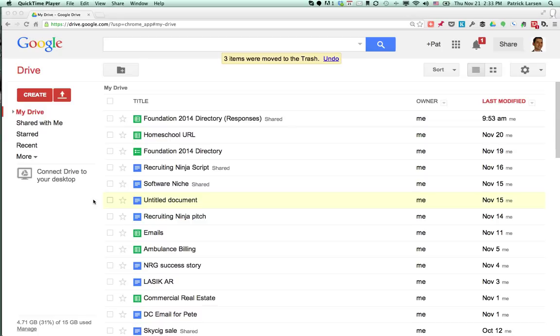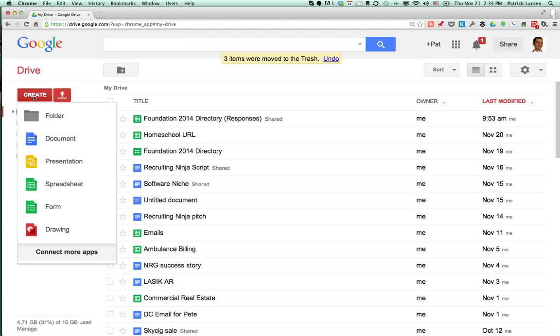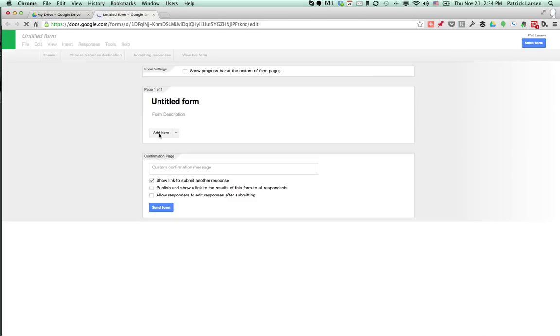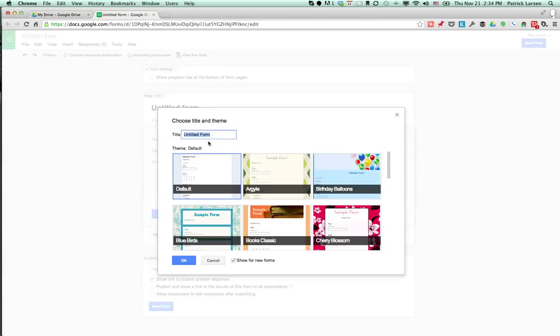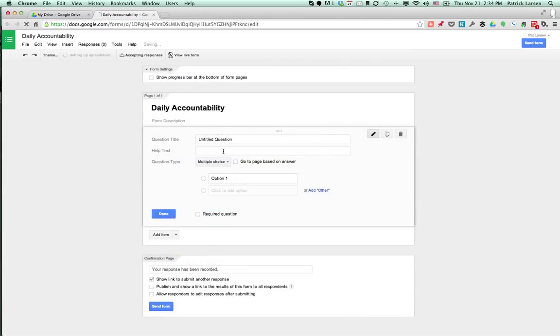This tutorial shows how to use Google Forms to create a daily accountability journal. Go into your Google Drive, click create, and go to form. You'll have an untitled form here. You can name it daily accountability. You can just go with the default form, doesn't matter how it looks.